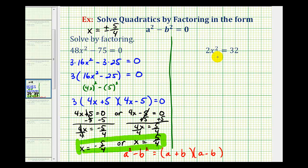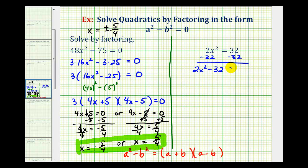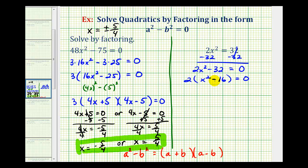Looking at our second example, to solve by factoring the first step is to set the equation equal to zero. We subtract thirty-two from both sides, giving two x squared minus thirty-two equals zero. In this form it doesn't look like a difference of squares, but again the first step is to factor out the greatest common factor, which is two. Factoring out two gives two times the quantity x squared minus sixteen equals zero. X squared is a perfect square, sixteen is a perfect square, and we have a difference — so this factors as a difference of squares.